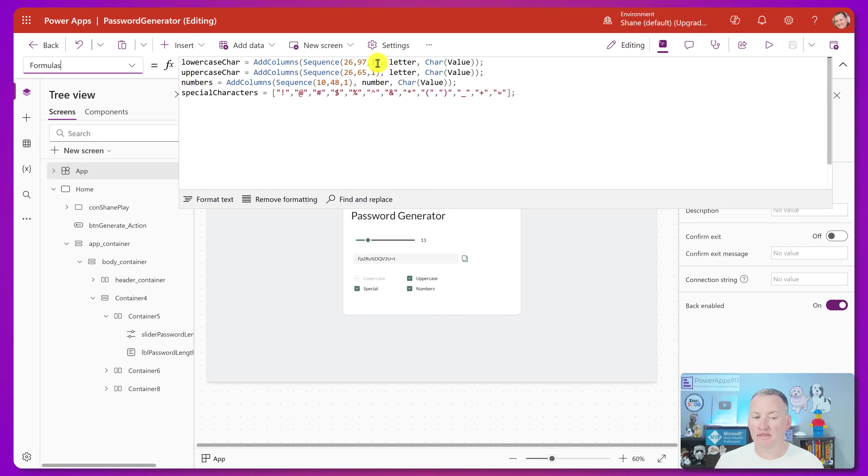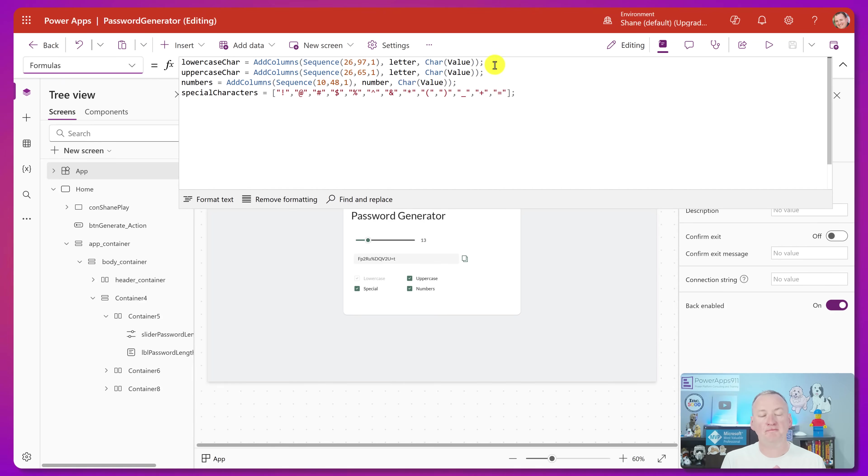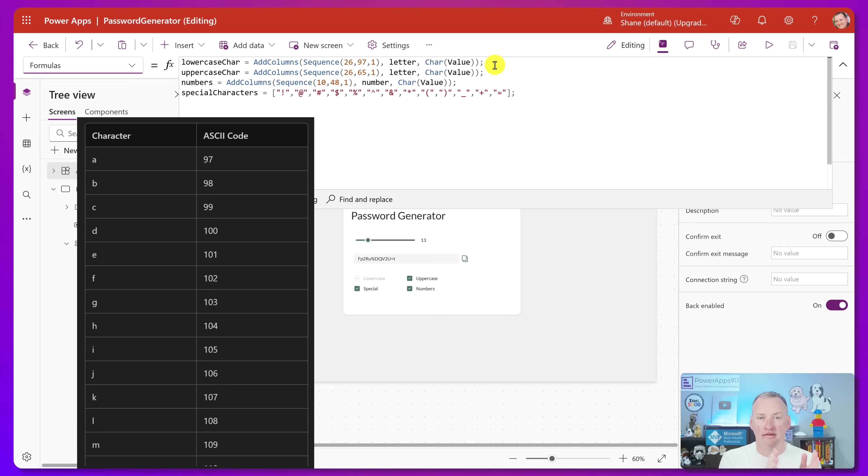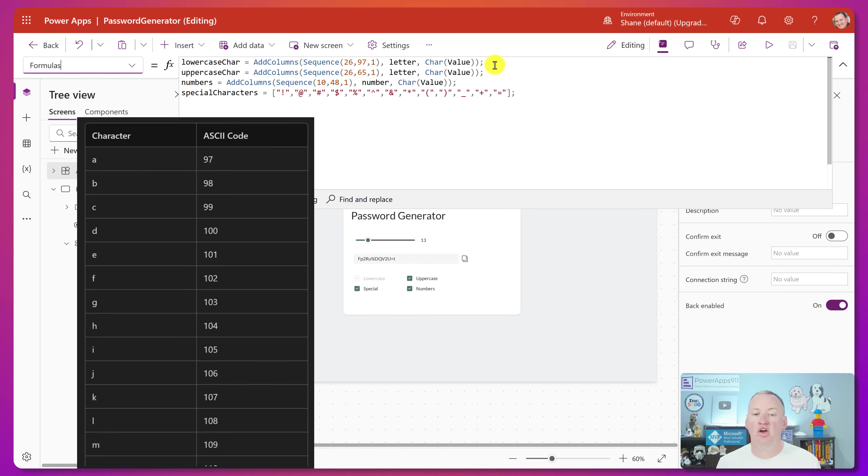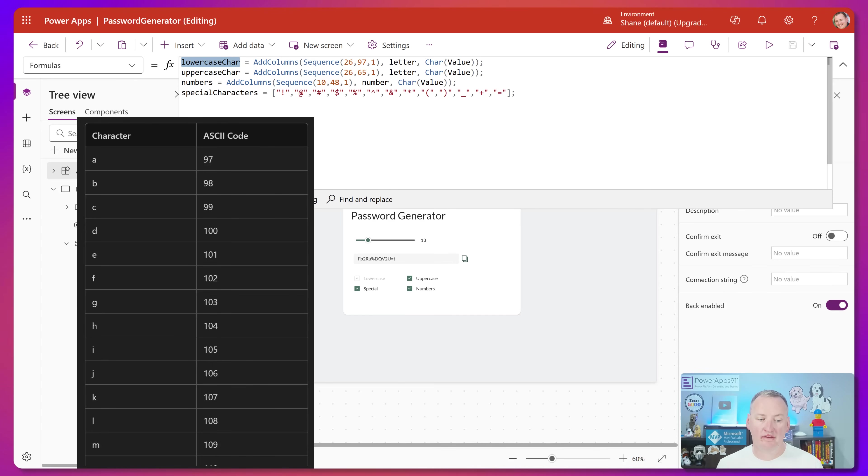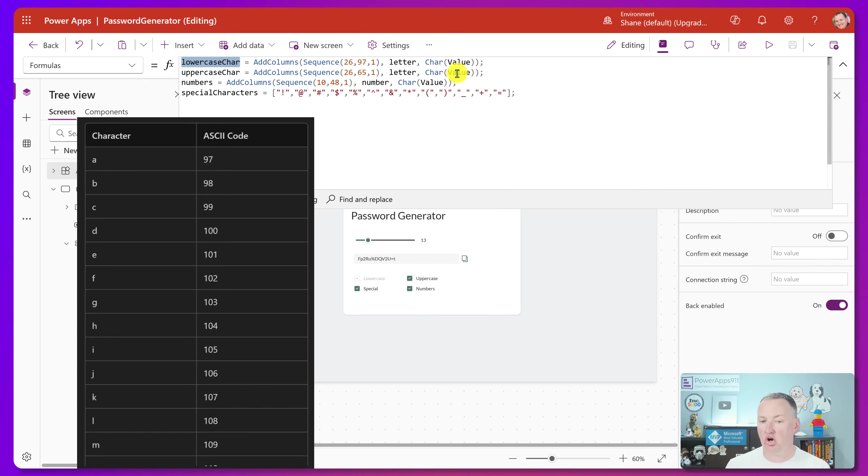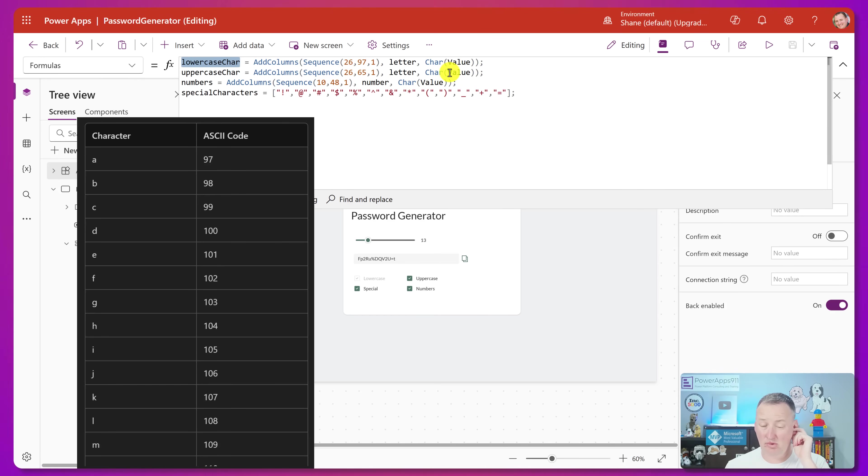He's going to then add a column to that table called letter. And then there he's going to use the char function. We've talked about this one a couple of different times. This one takes a character code, an ASCII character code, and turns it into that character. So really, instead of hard coding, A, B, C, D, E, F, G, he didn't want to type all that out. He used this function. And so this is what produces our table of the 26 lowercase characters, because they start at char 97 and go through whatever I just said, 122, 123.